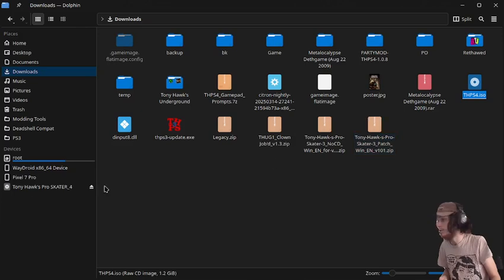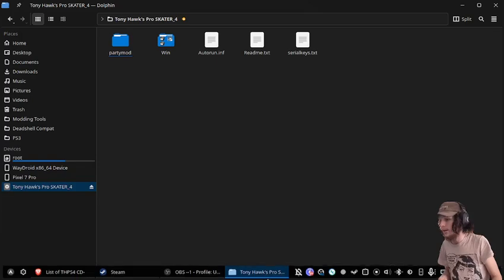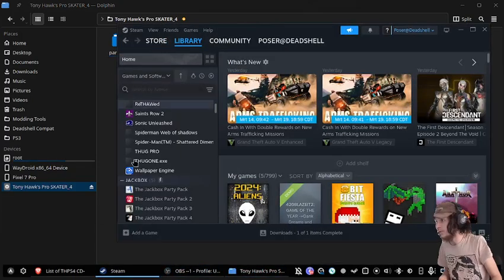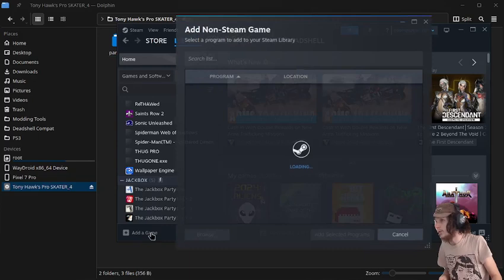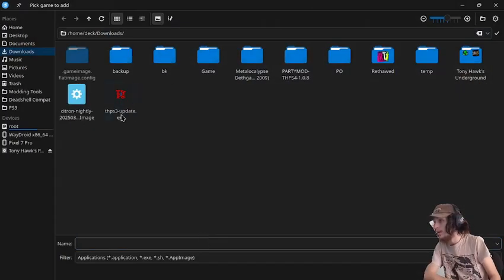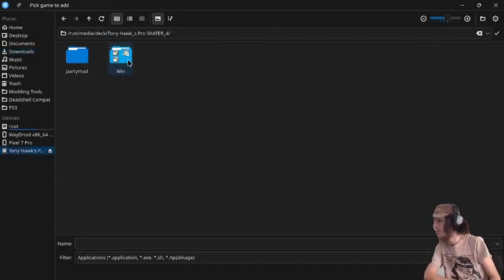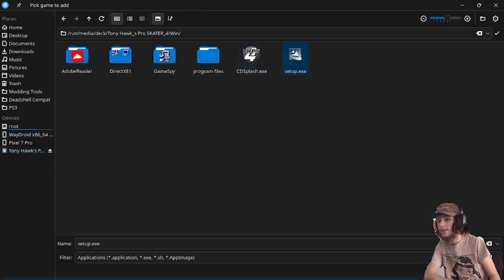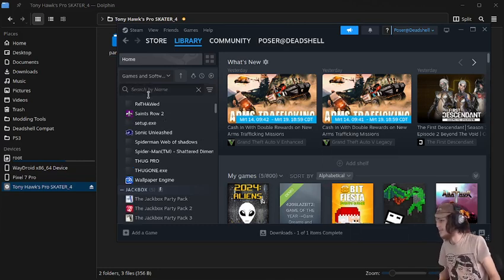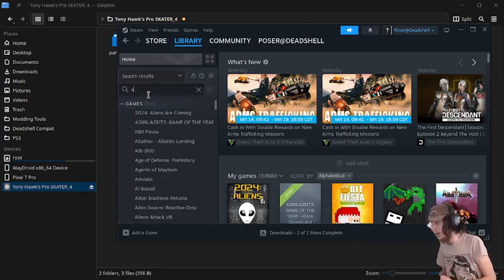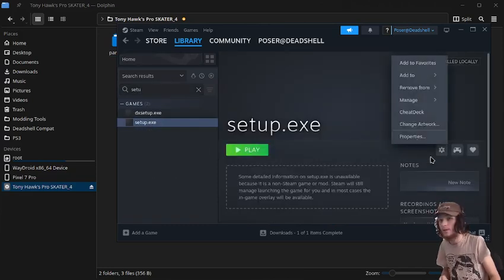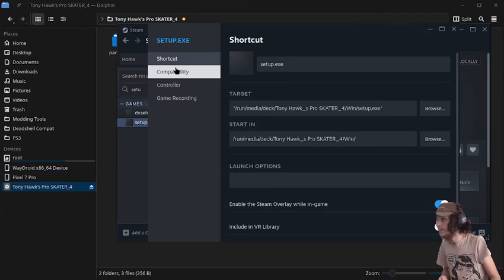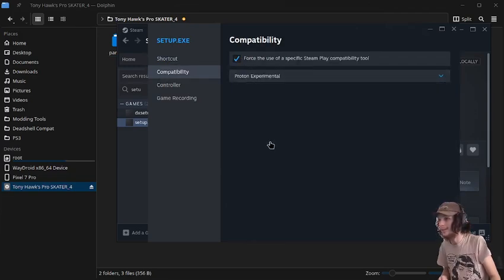So we're just going to mount it like this, and now we go into Steam, and then we're just going to browse to where it is. Go to our setup.exe, and we're going to add it as a non-Steam game. And then we're going to type in setup. Going to go to properties, and we're going to select compatibility to run it in compatibility.